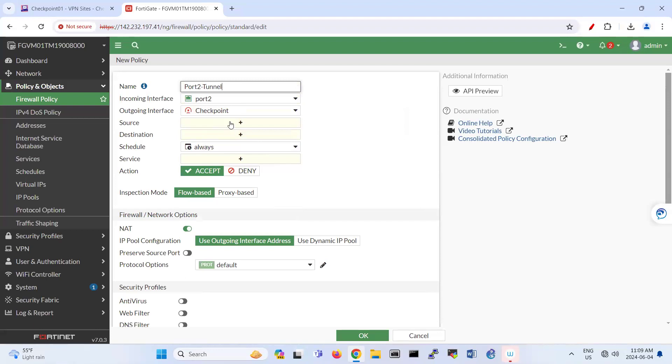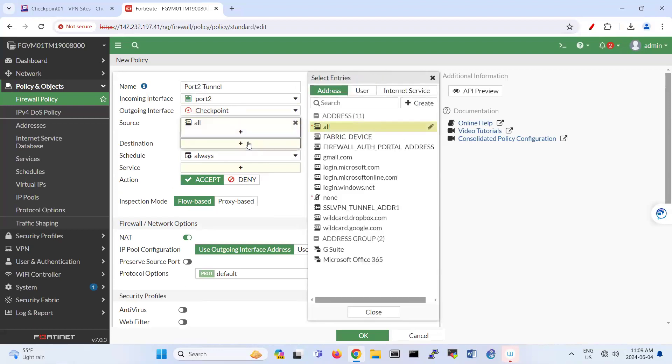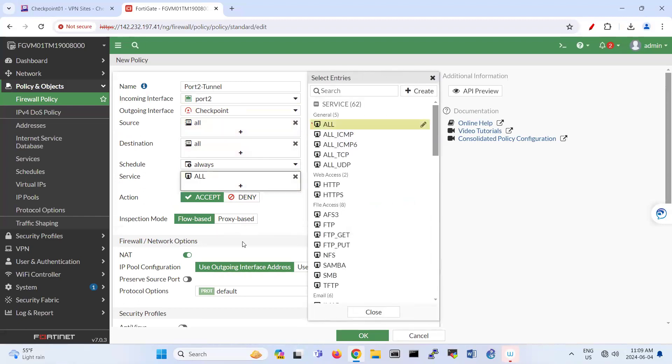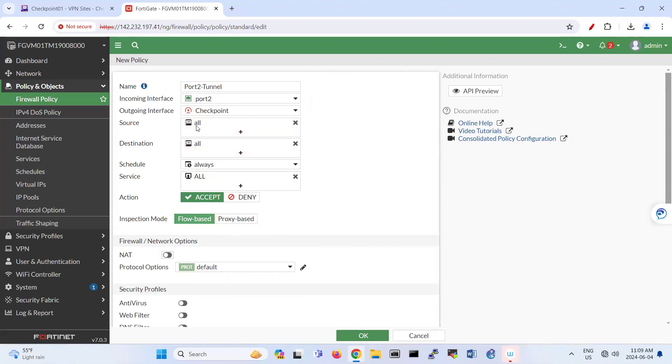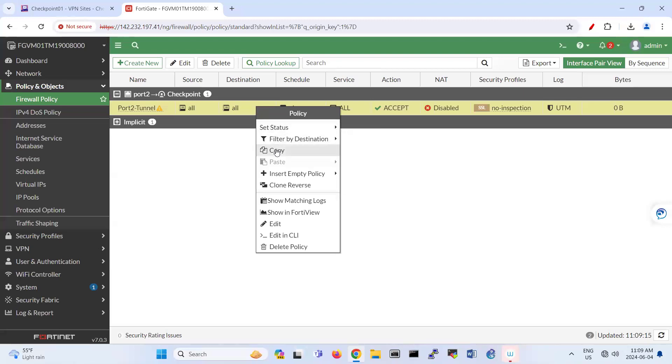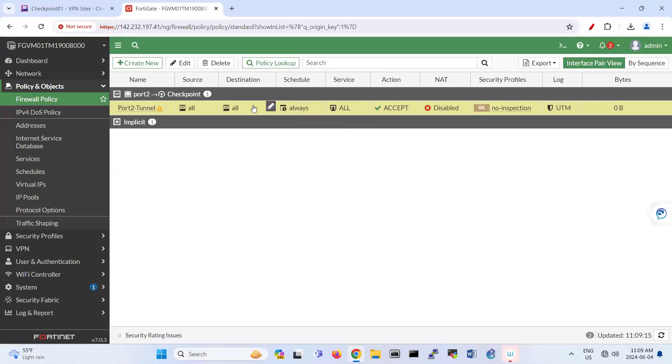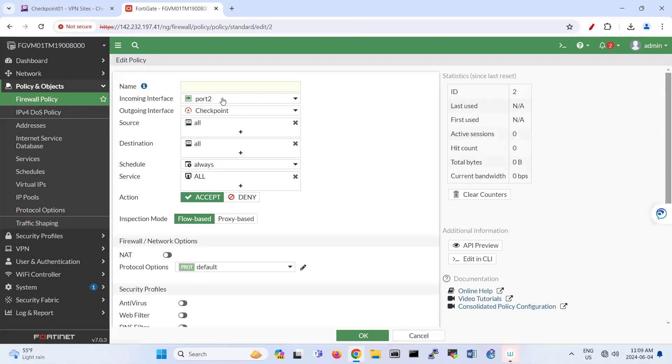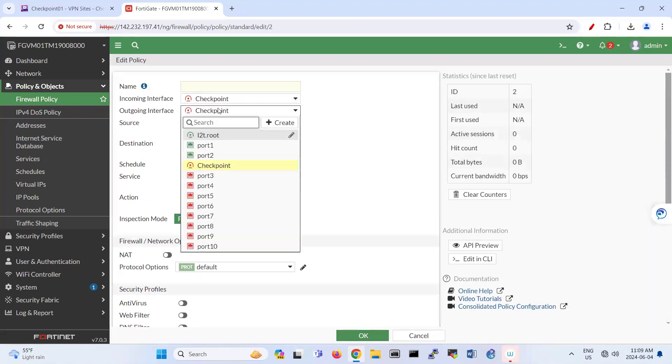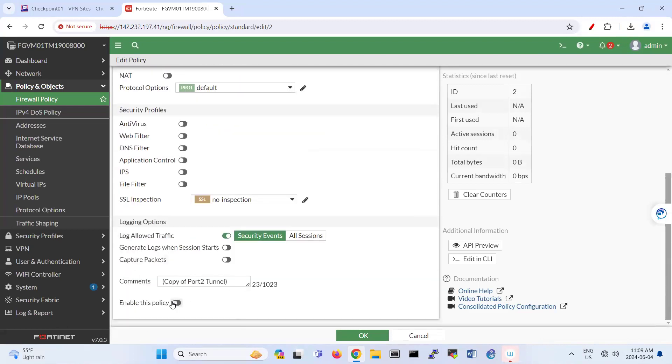So I'm going to disable the NAT here because that's site-to-site VPN. And for reverse direction, I can copy this one and paste it below like that. So this time from tunnel to port two. So that's tunnel to port two. All of these options and then enable this policy.